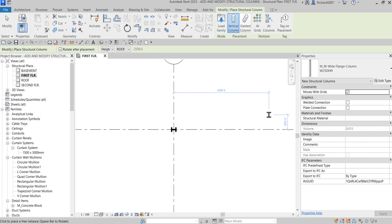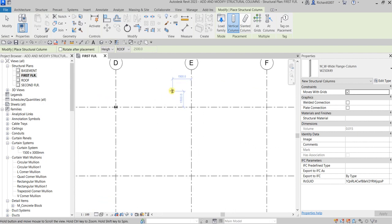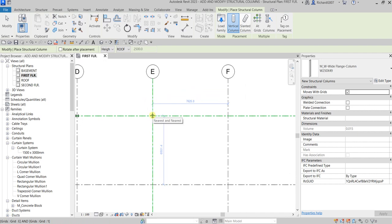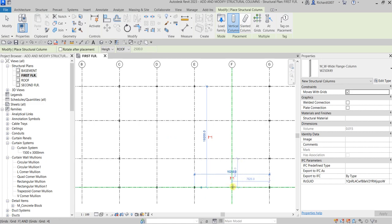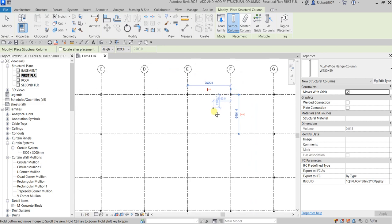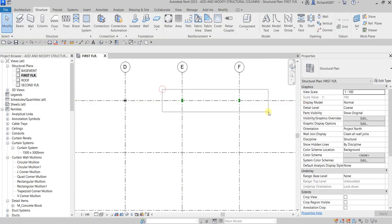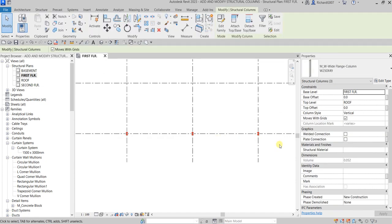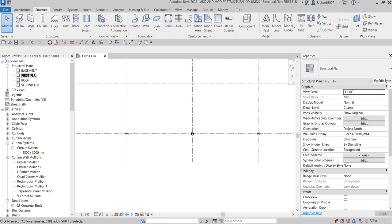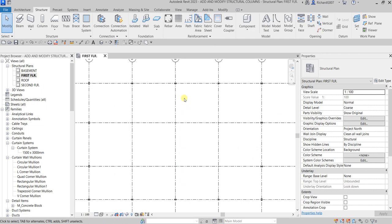Next I'll uncheck Rotate After Placement and continue placing columns on E1, D4, E4, and F4. Then I also want to place one on F1, then Modify. Select these two columns and press Spacebar to rotate them horizontally, then Modify.